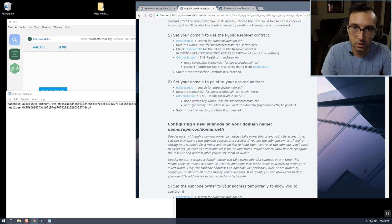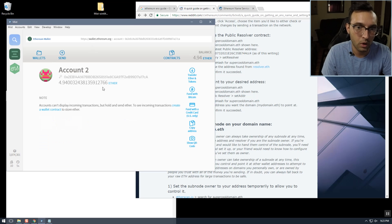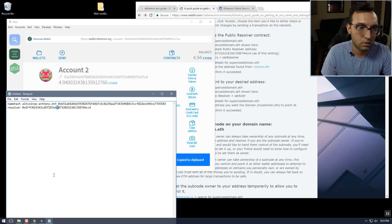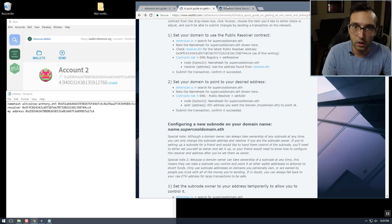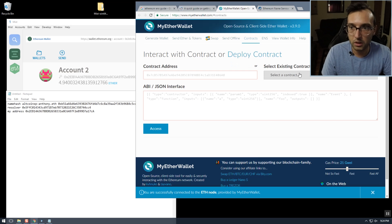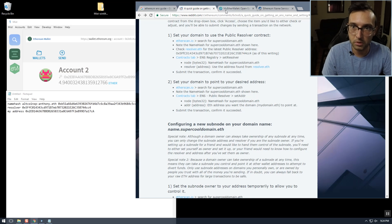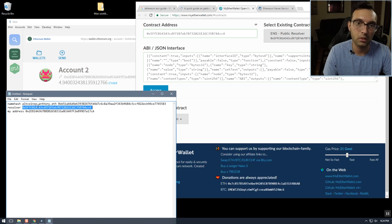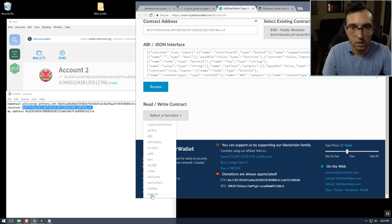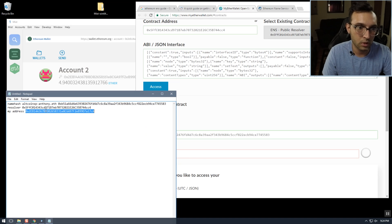For this we need the name hash and our Ethereum address — I can get my Ethereum address from my wallet right here. Now we go to 'Public Resolver,' then 'Set Address,' and then we take our name hash and our address.